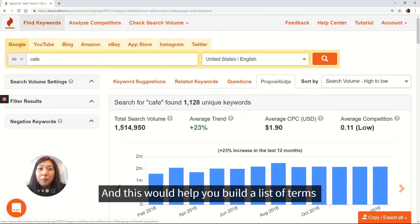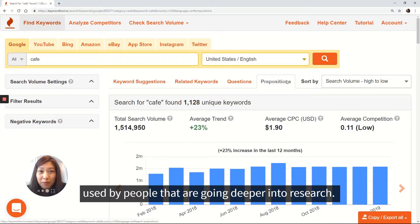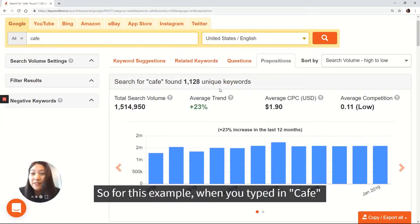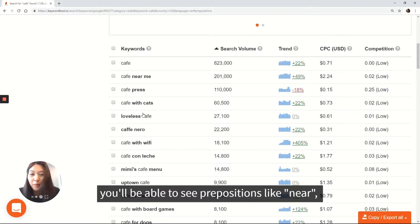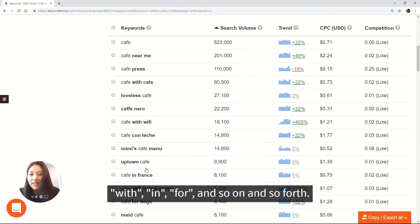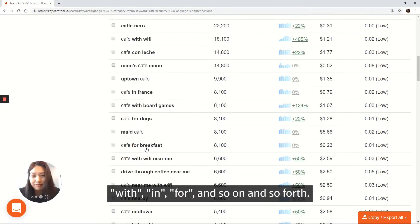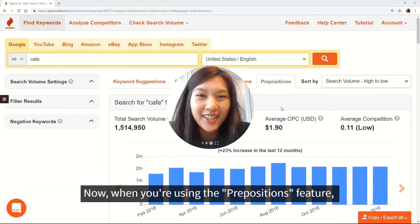This will help you build a list of terms used by people that are going deeper into research. So for this example, when you type in 'cafe,' you'll be able to see prepositions like 'near,' 'with,' 'for example,' 'in,' 'for,' and so on and so forth.